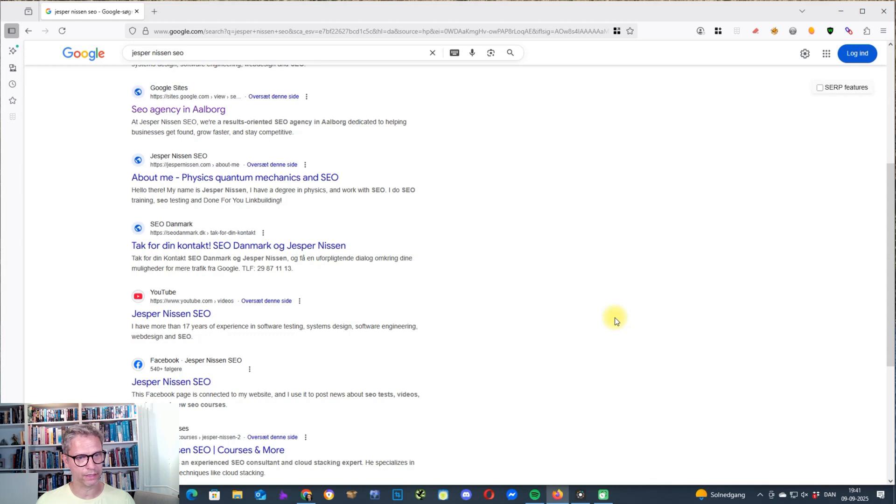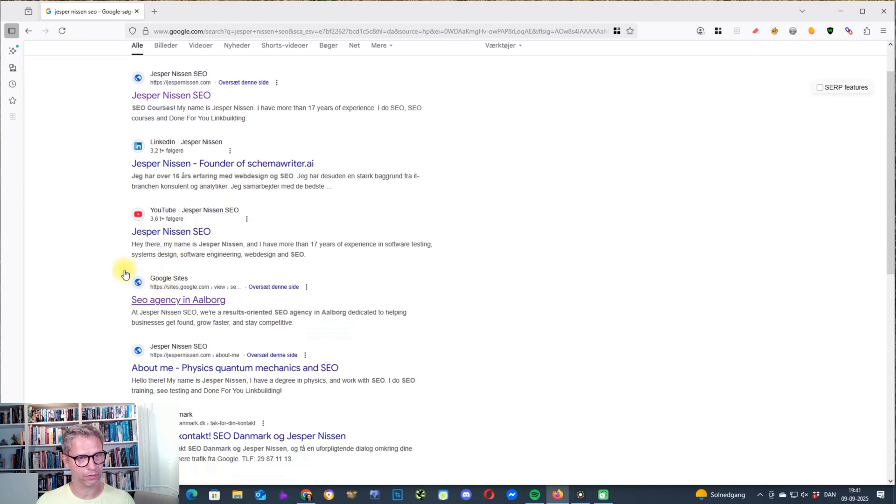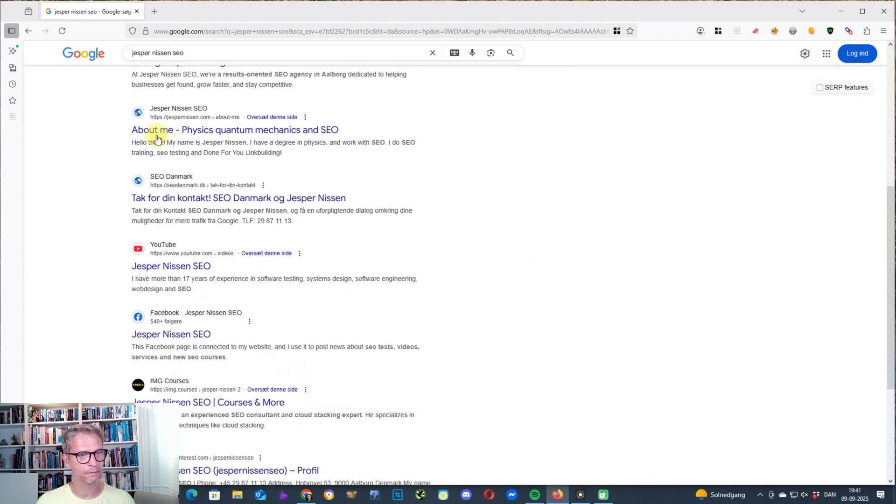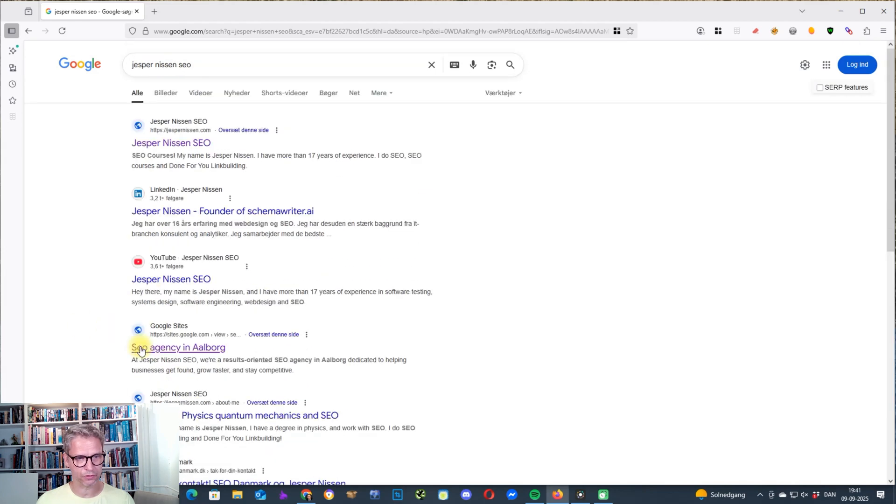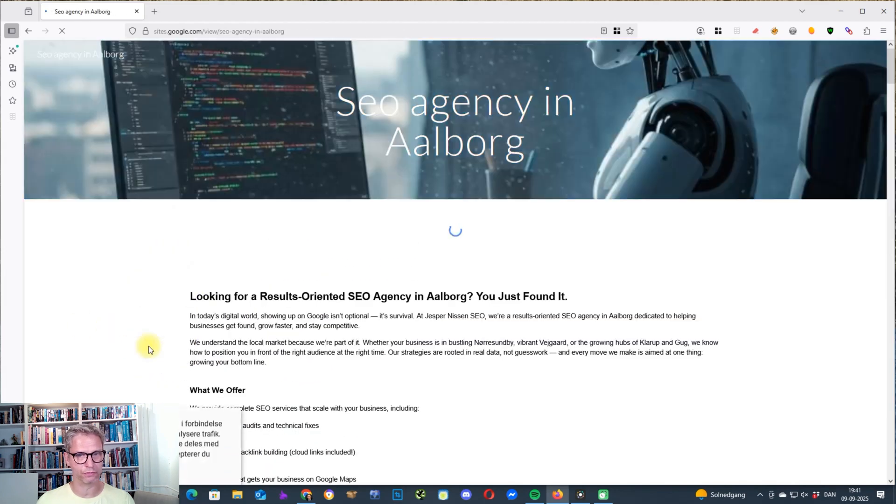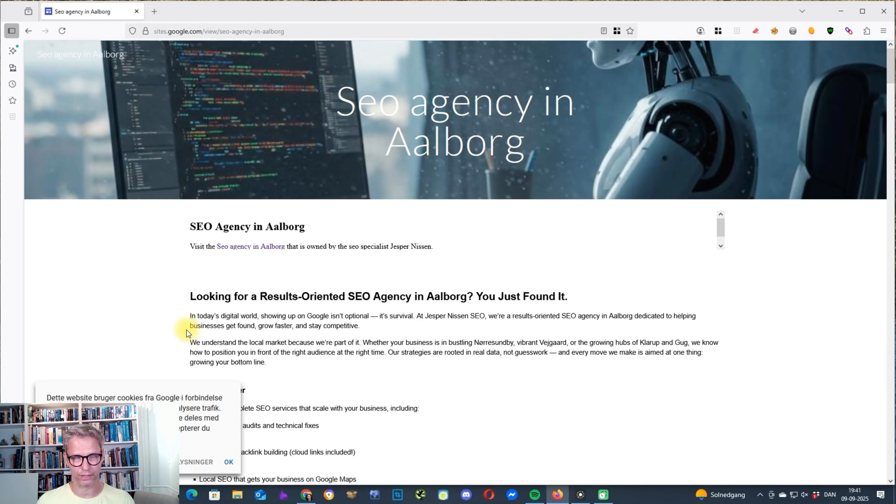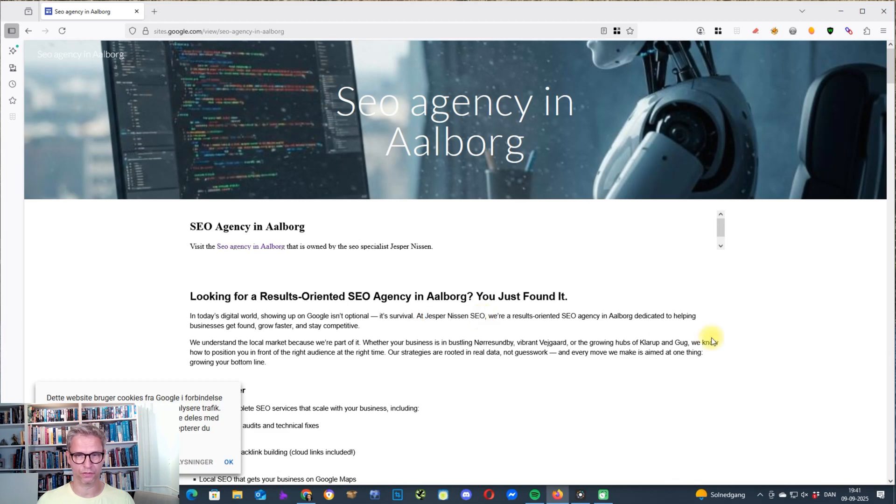So it's outranking my LinkedIn profile, my YouTube, the Google site, my website again, my Danish agency site, YouTube, and then my Facebook page. This Google site that's ranking here on position four for my brand name was not optimized for Jesper Nissen SEO. It is mentioned because it is talking about my agency here in Aalborg.